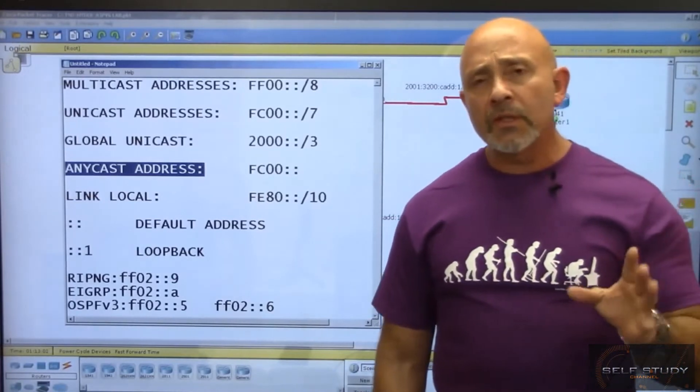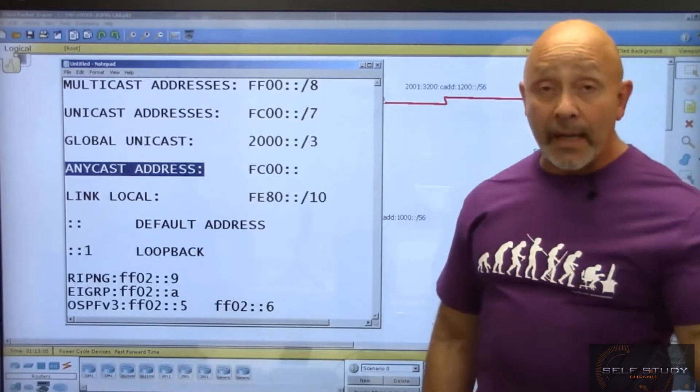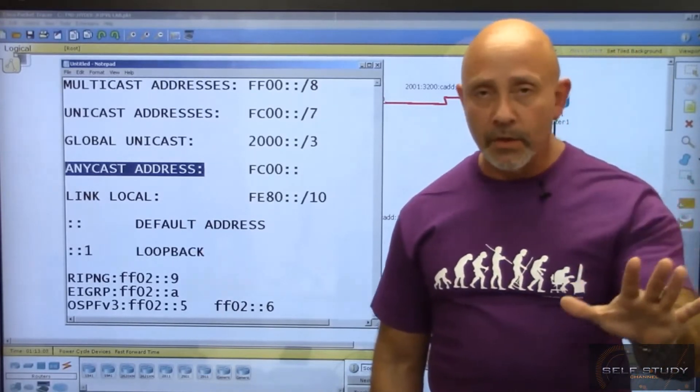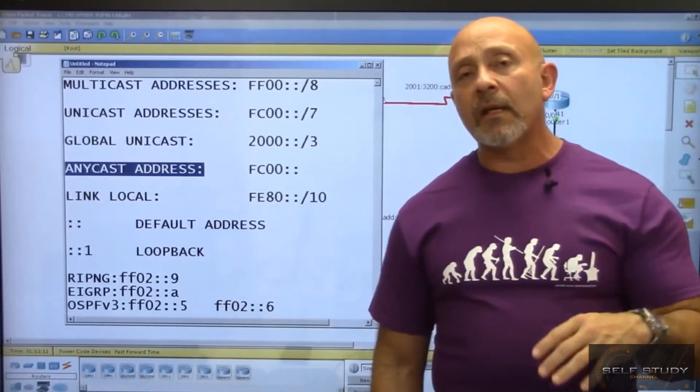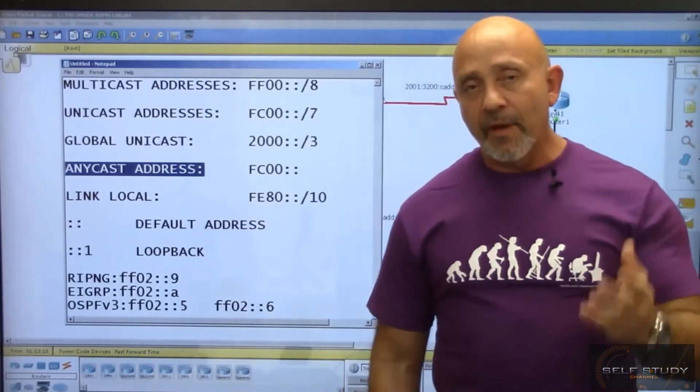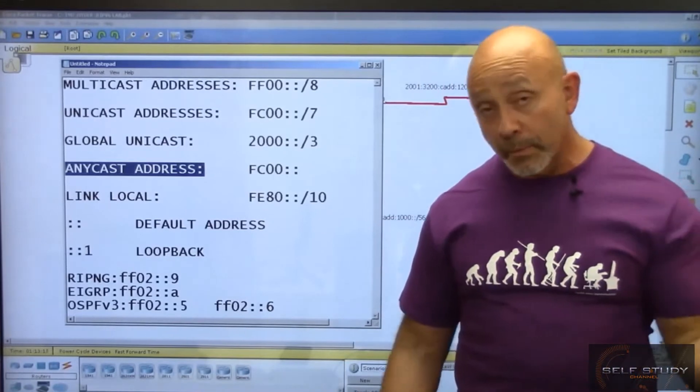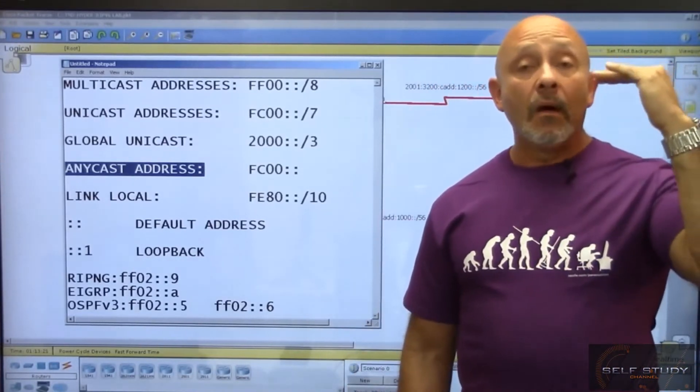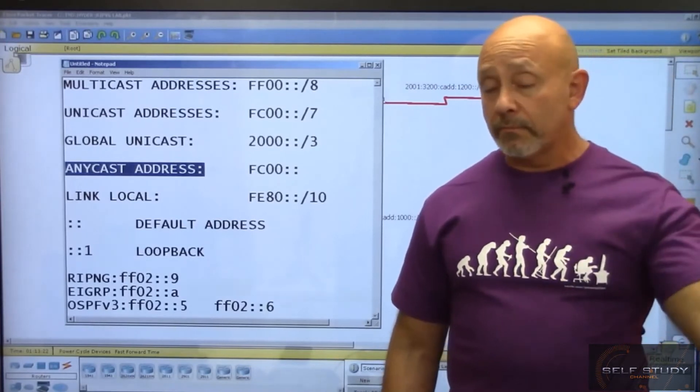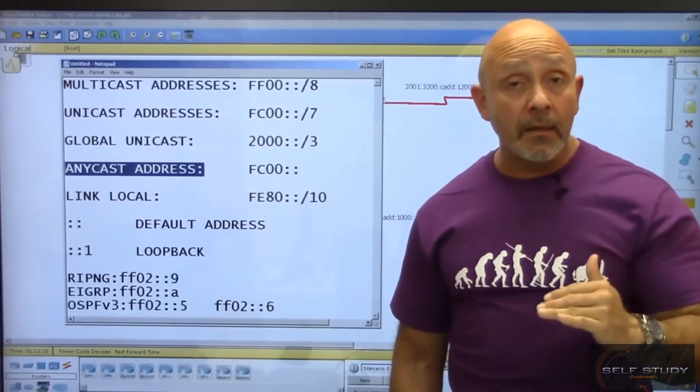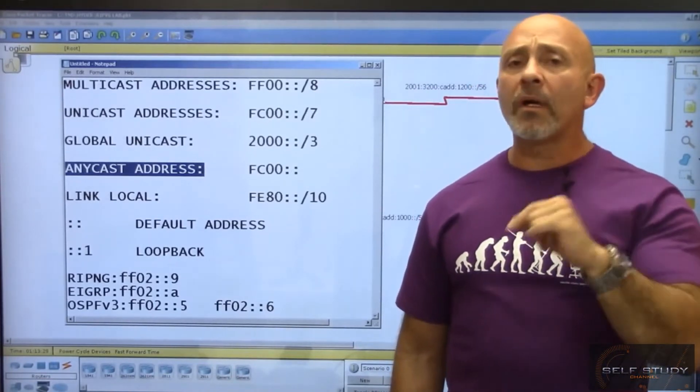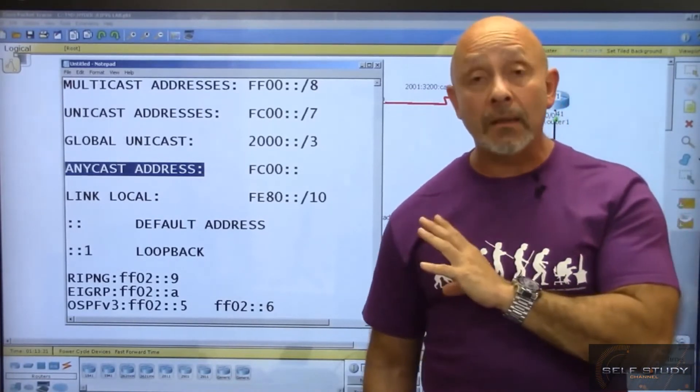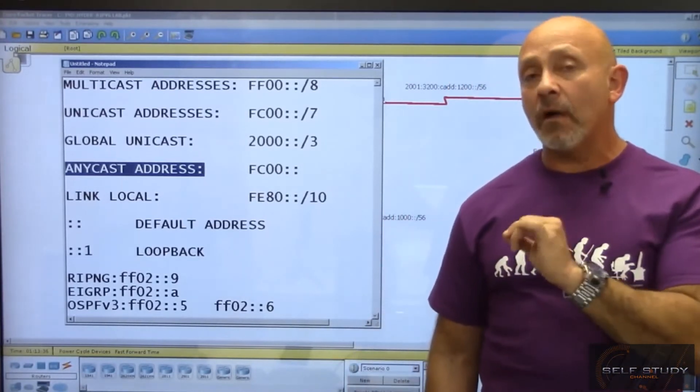As long as you know FE80 is your link local address, you're good for the exam. If you have a multi-homed computer with multiple NIC cards running IPv6, you'll have an FE80 on each NIC card. So how does it know where to send information, or when pinging, which link local to use?